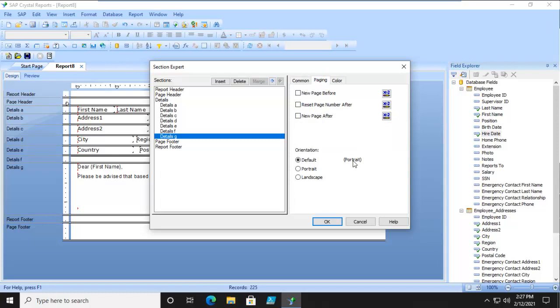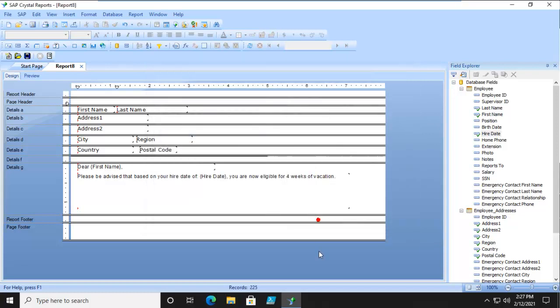Now notice there's a paging. So do we want a new page before or after? We want a new page after. And let's preview.